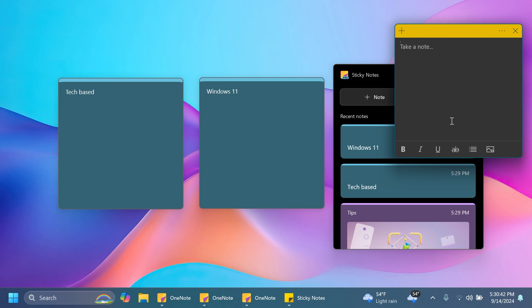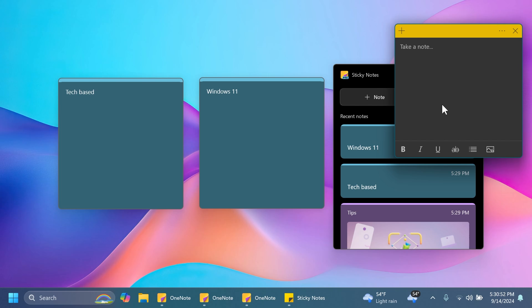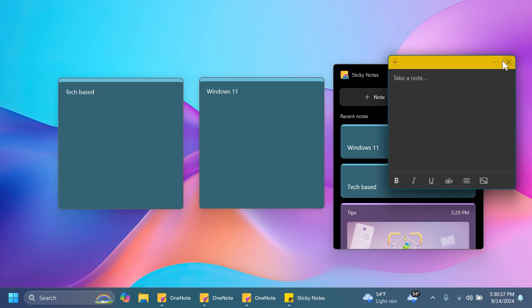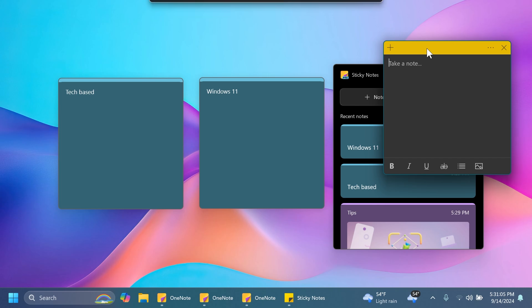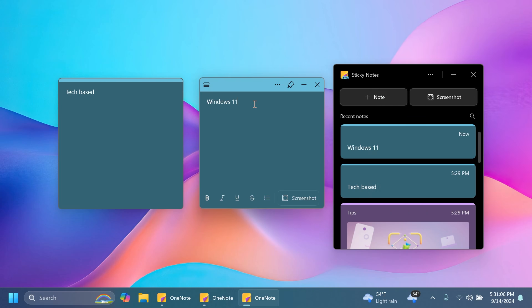You still have the options to add images, to format the text, change background color and more but the new one is looking better because it matches the Windows 11 design principles. I'm not really sure why Microsoft decided to make it a part of the OneNote app. I mean they could have just updated this one but we'll see what Microsoft plans to do in the future.